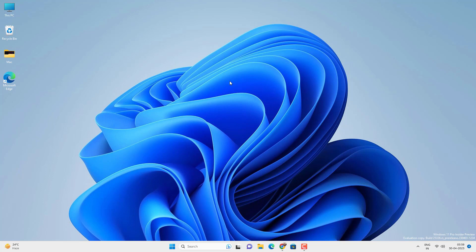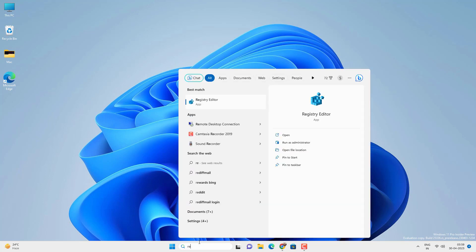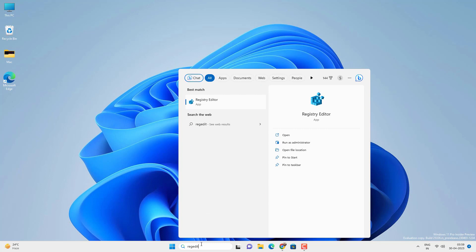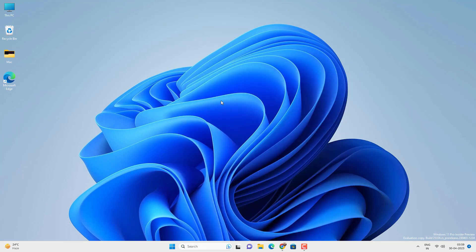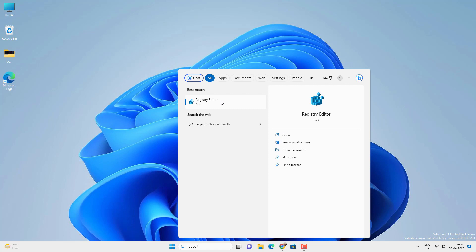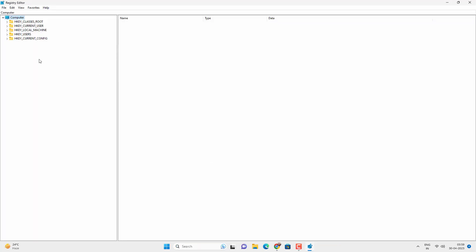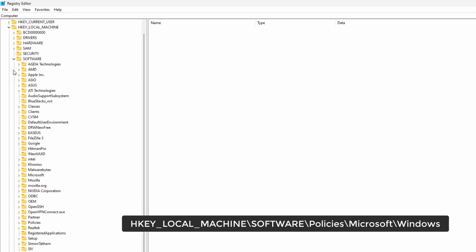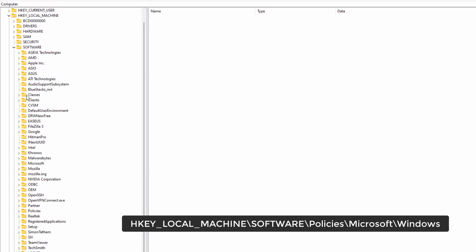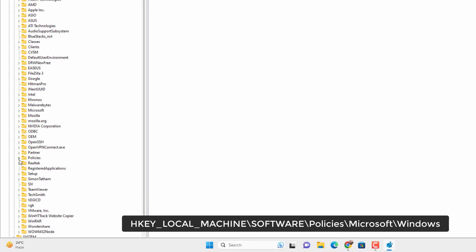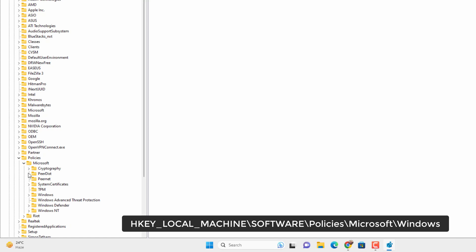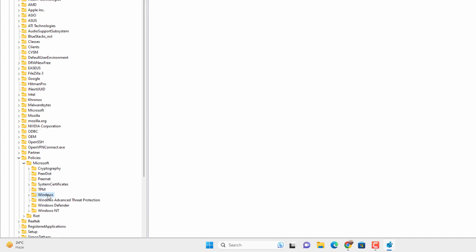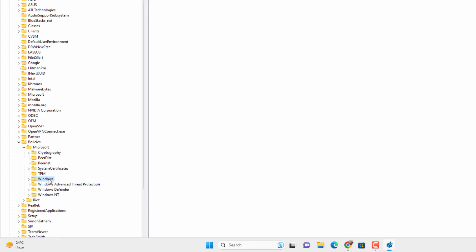If you are on Windows 11 Home edition, go to Search and search for regedit and open the Registry Editor. Click Yes on the prompt. Now expand HKEY_LOCAL_MACHINE, then Software, then Policies, then Microsoft, then Windows. Select the Windows registry key.